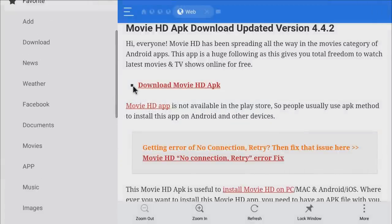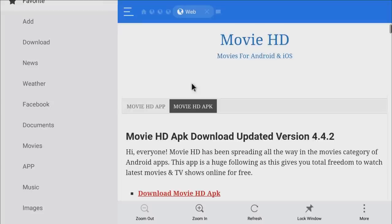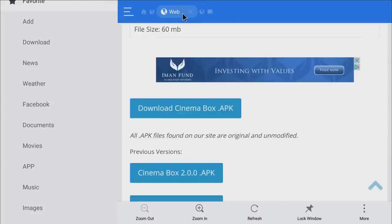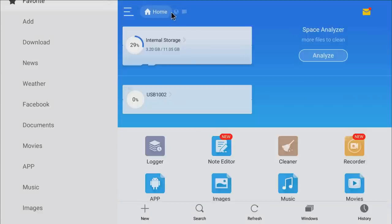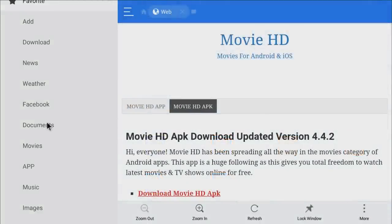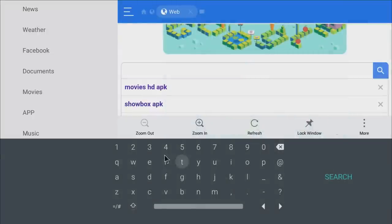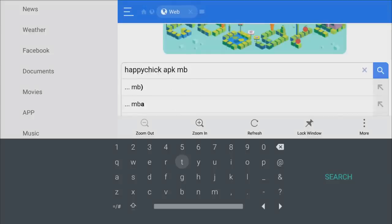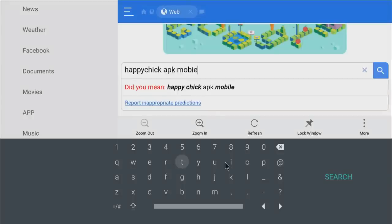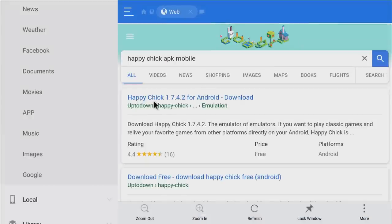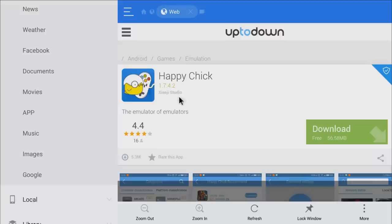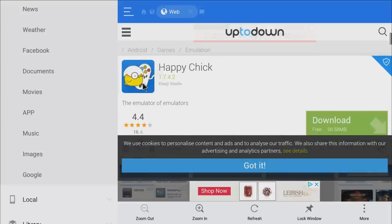One more app for the gamers — the Happy Chick APK. With this you can play all retro games: N64, PlayStation, Game Boy, Nintendo 64. Make sure you download the mobile version. Search 'Happy Chick mobile,' get it from Up to Down, and click download. This is one of the best emulators, especially for the Nvidia Shield which can handle all the games.